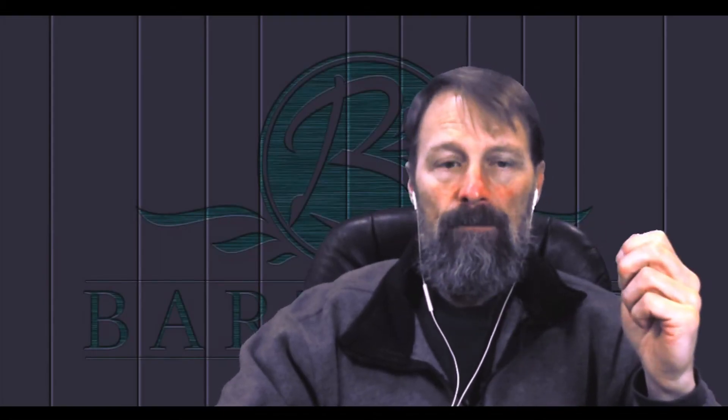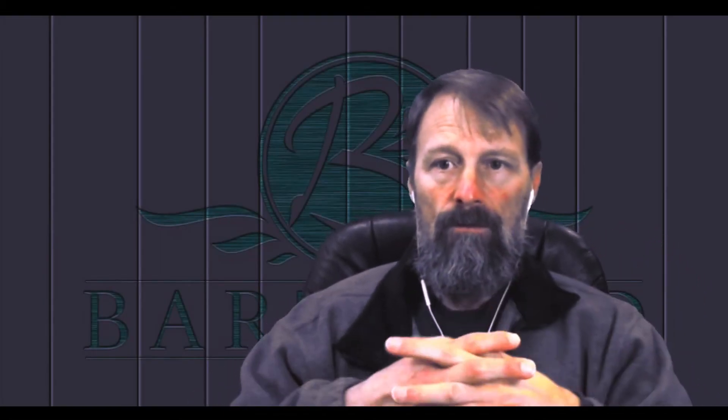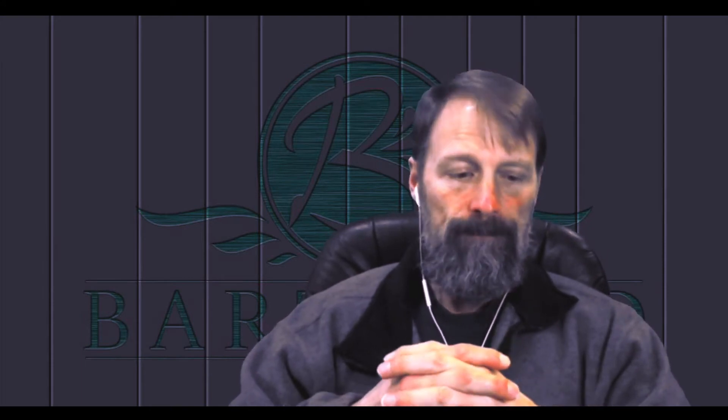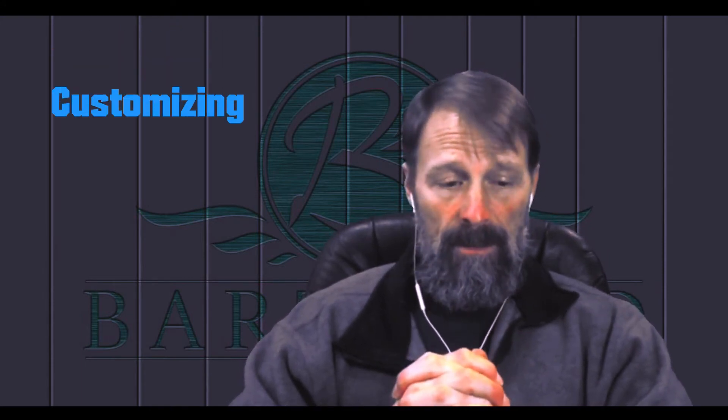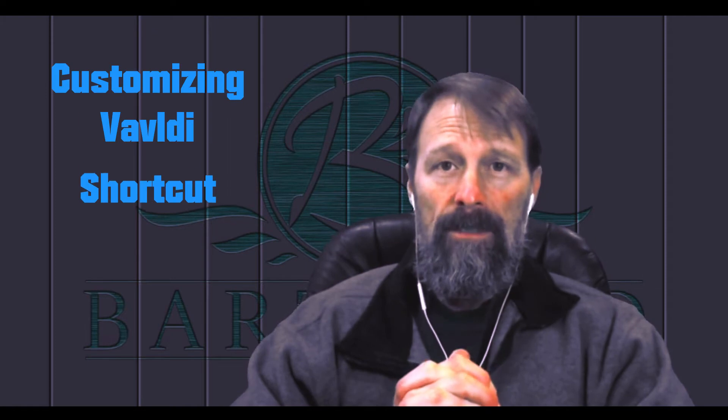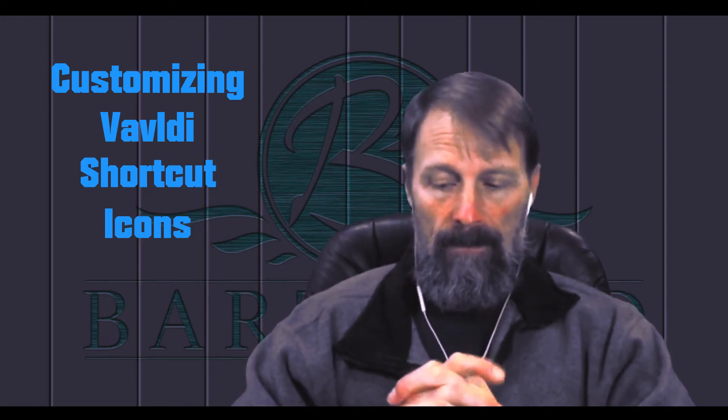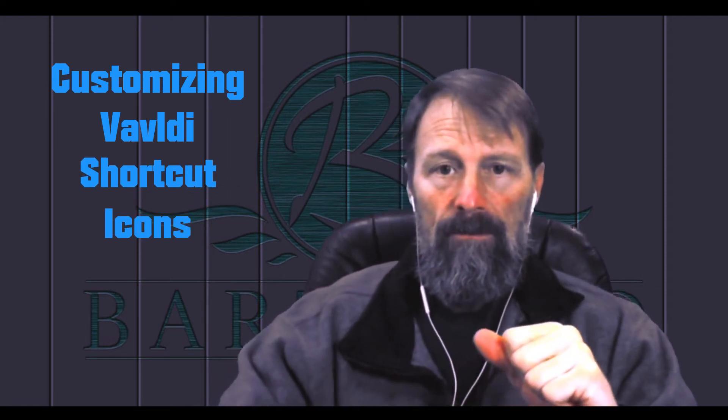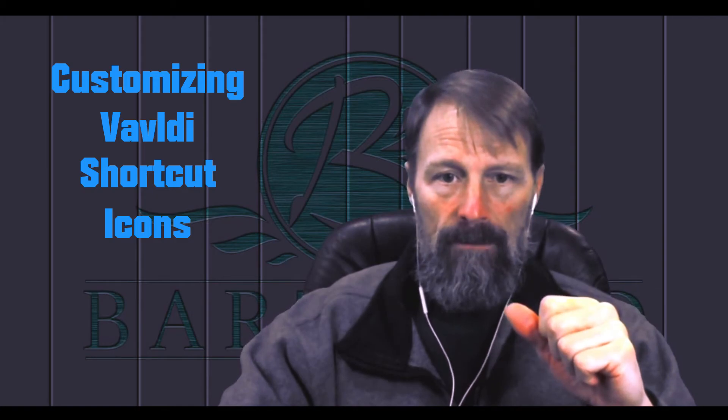Hi, my name is Rick and I will be showing you two simple ways to customize your icons on the Vivaldi web browser. So without any more delays let's just jump right into this.